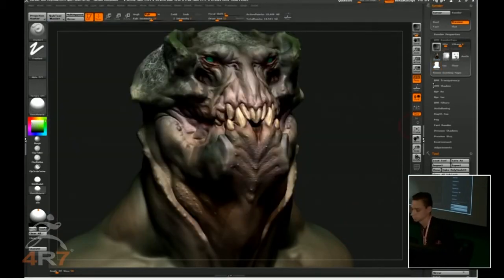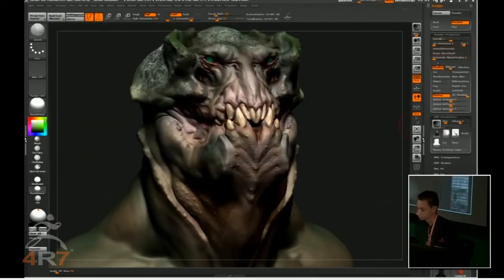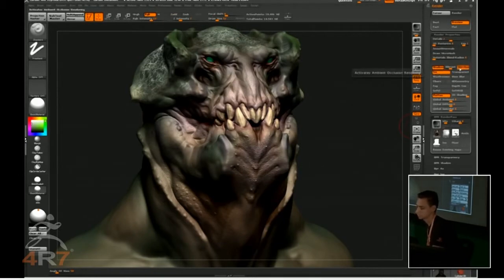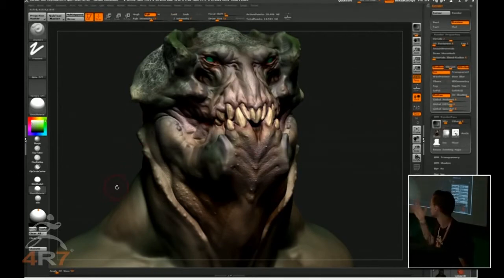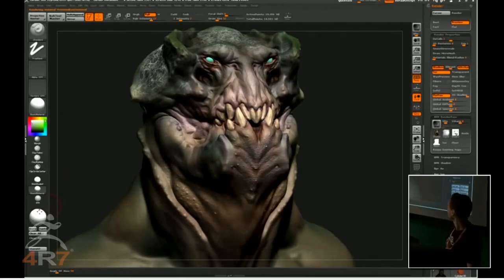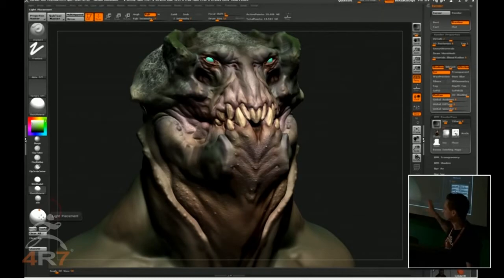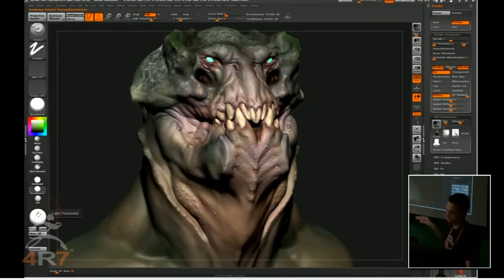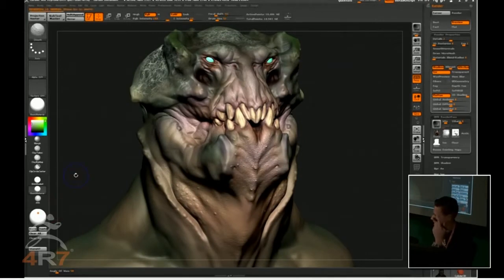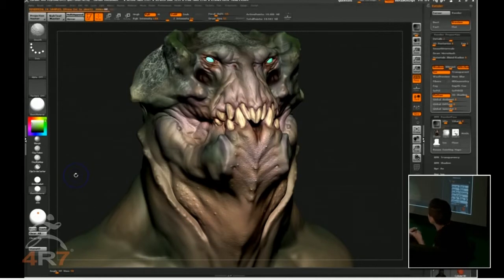I can also do occlusion and subsurface scattering just by turning on those options. You can see my light right here in the corner — the first render I did was a little more like a front light. I like to do one very frontal like this. This is going to take a little more time because of the ambient occlusion and the SSS.